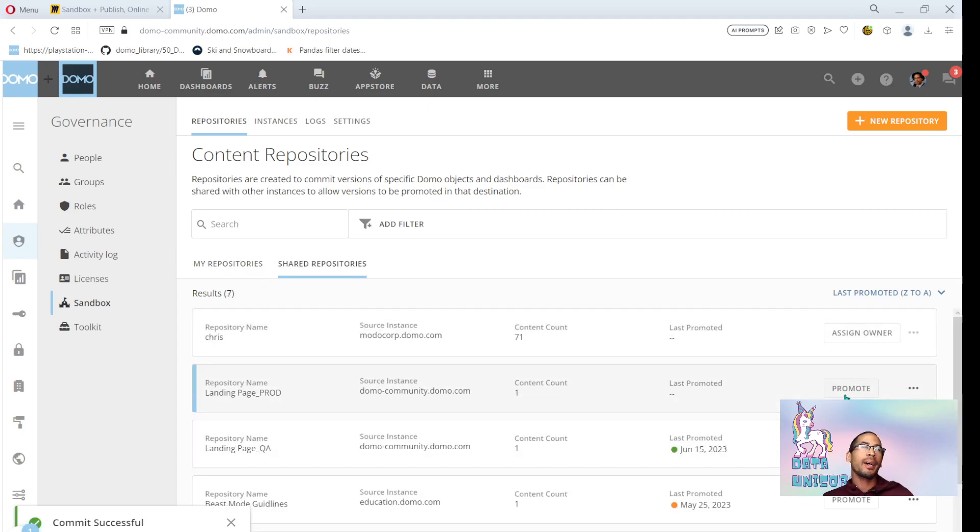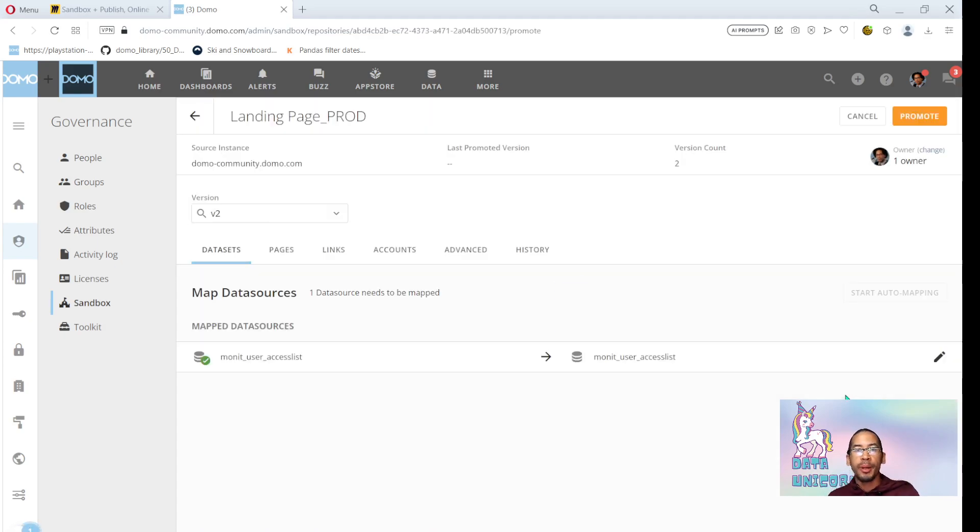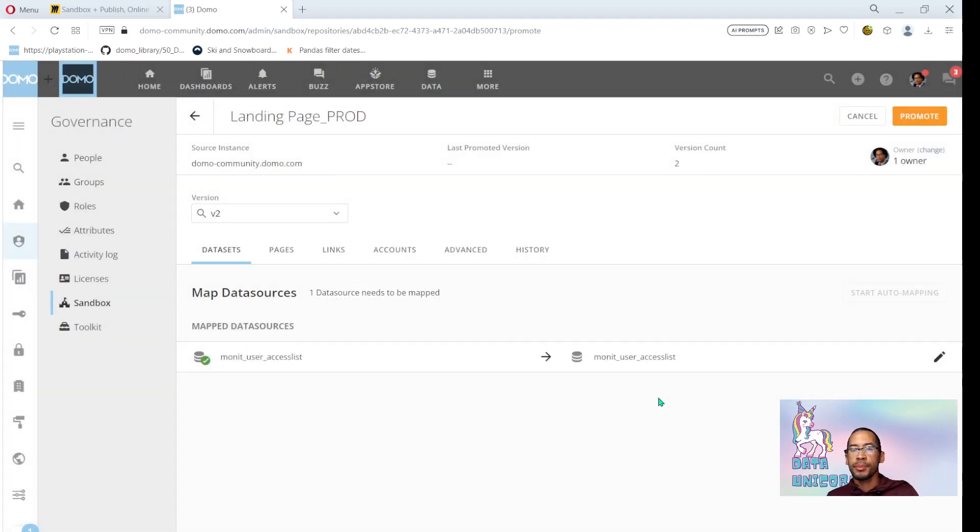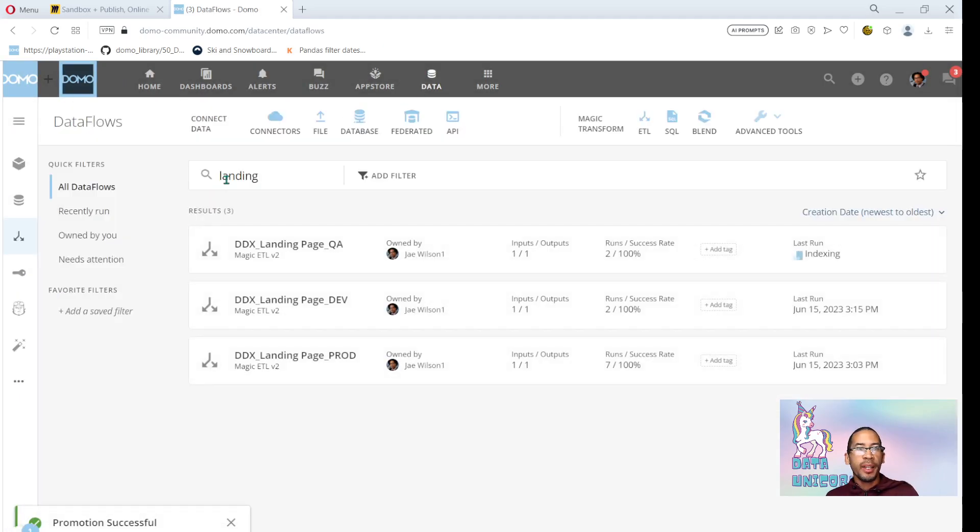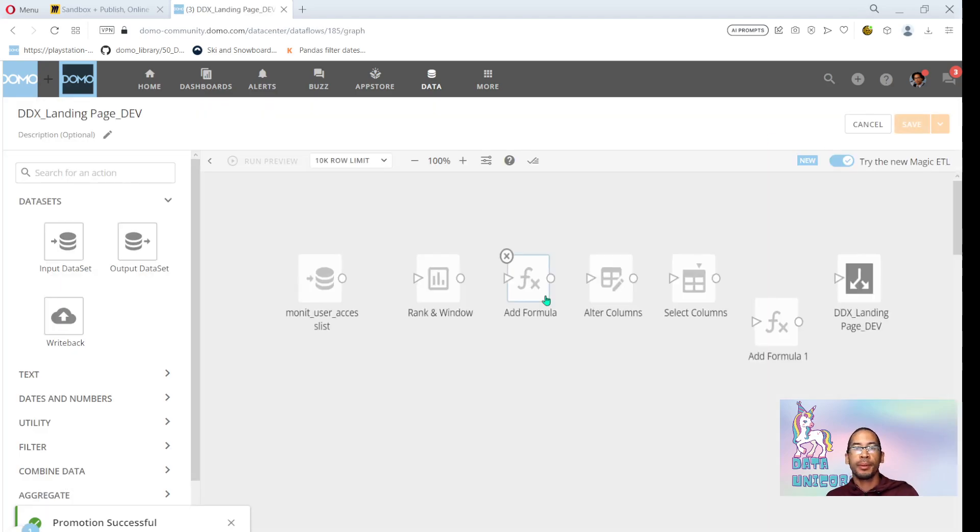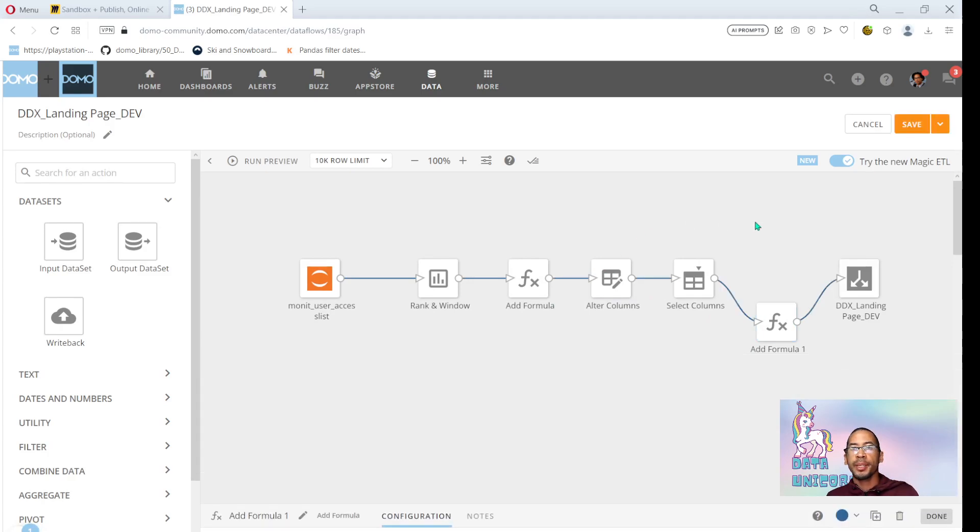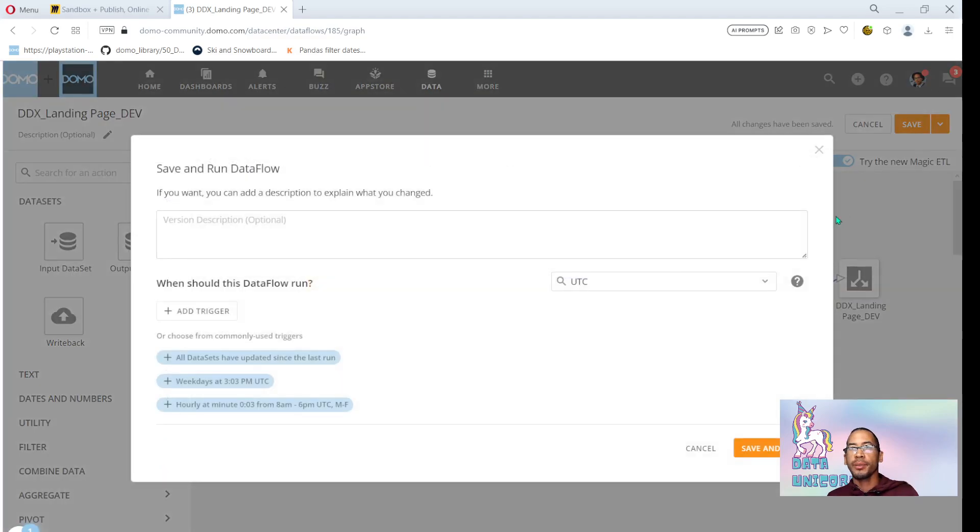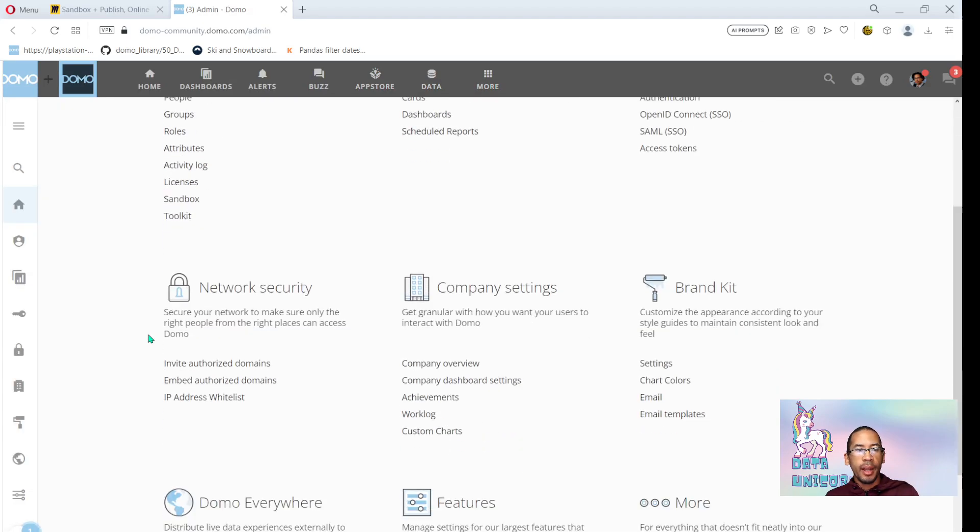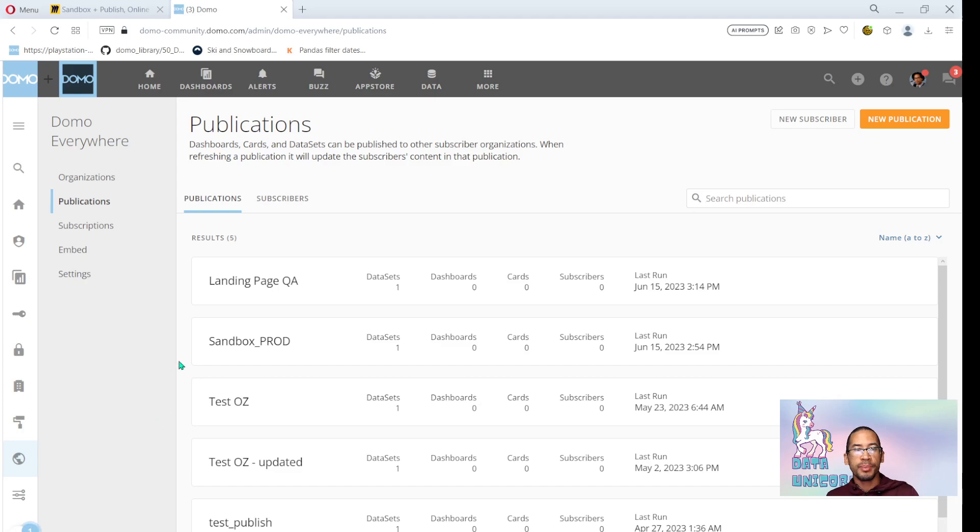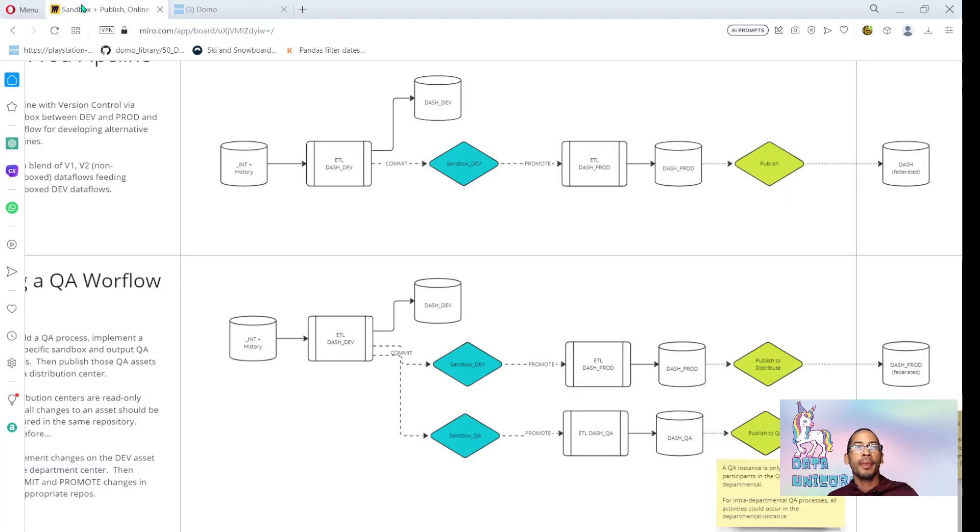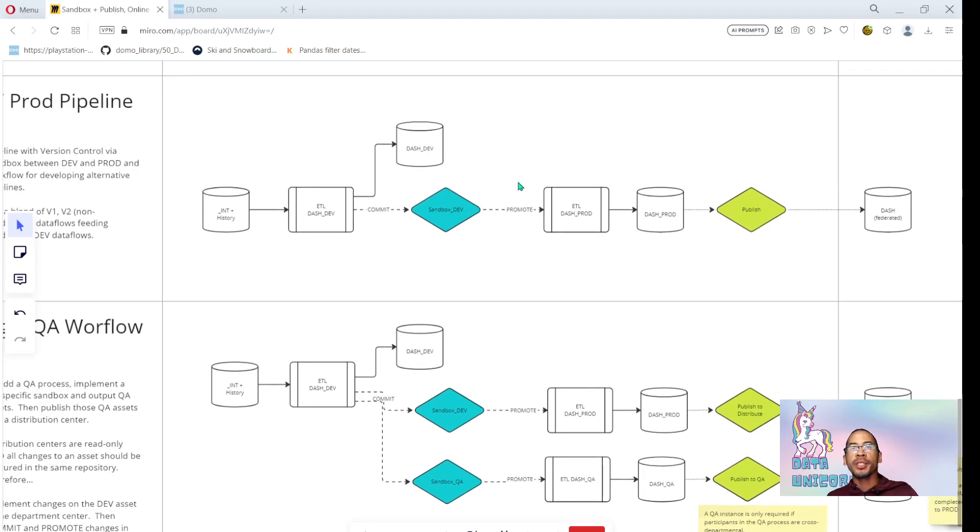Now, because I've done the initial development, it got accepted by the QA team, I'm ready to push it into production, into the distribution center that's public and facing the whole world or the whole organization. I'll now promote that change. If I go into my production dataflow, the changes have been implemented. I save and run. Now, as I come back into Domo everywhere and look at my publications, now and only now is that production version of the published job updating.